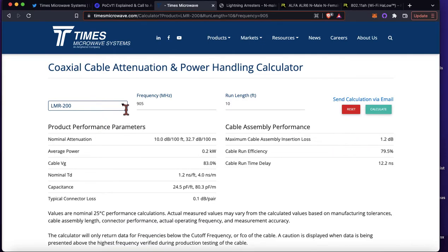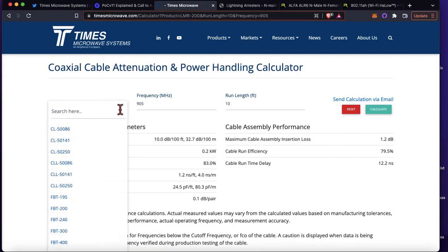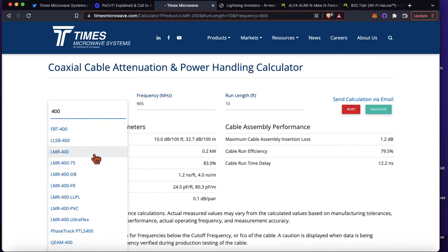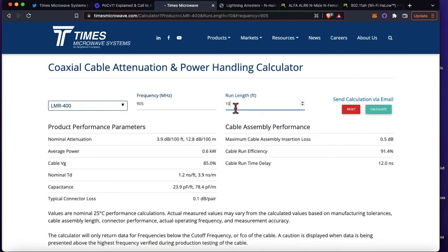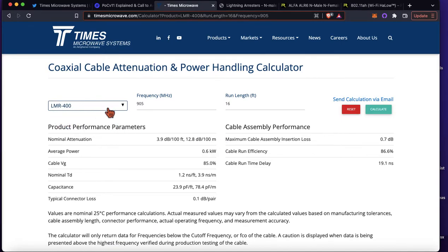Maybe it's not that much of a concern, but if you're watching this video you're probably wanting to fine-tune things and preserve as much signal as you can. What I've tried to do is stay between 10 and 16 feet on LMR 400. So 10 feet is only 0.5 dB loss, and 16 feet is 0.7 dB loss. That's for the LMR cables, or anything that's in between the miner and the antenna.